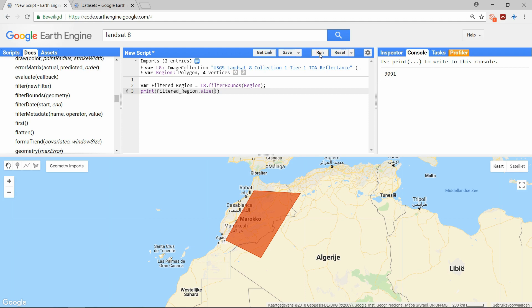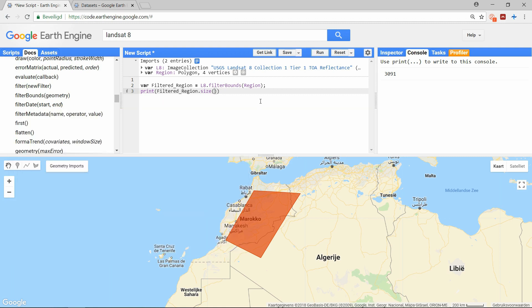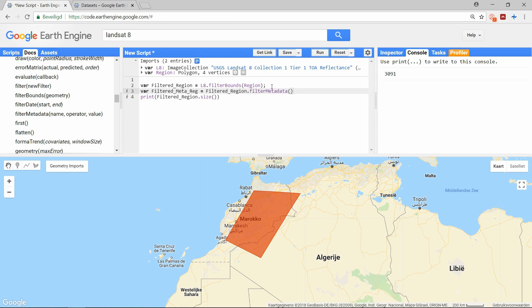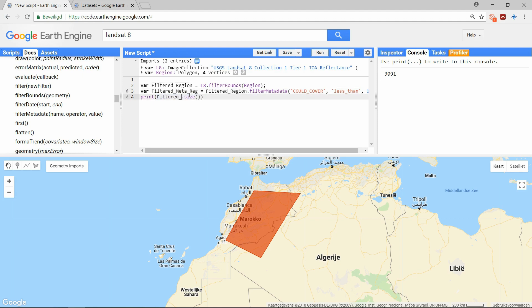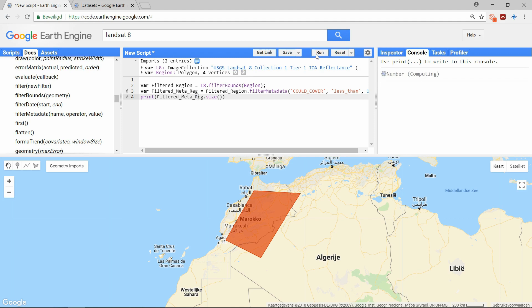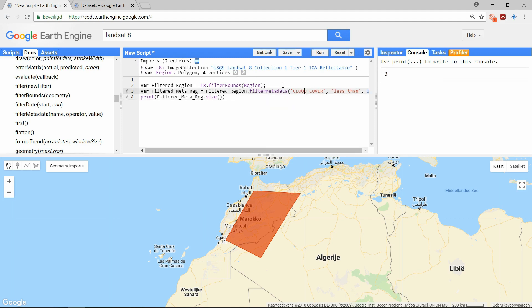We also wanted images with less than 1% cloud cover. For that we will use the filter metadata function. This function seems to require a name, that is the name of the property you want to filter. An operator, which means less than, equal to and so on. And finally a number. And again we have reduced our amount of images significantly.